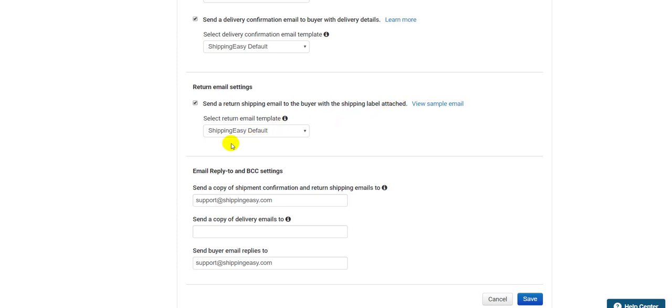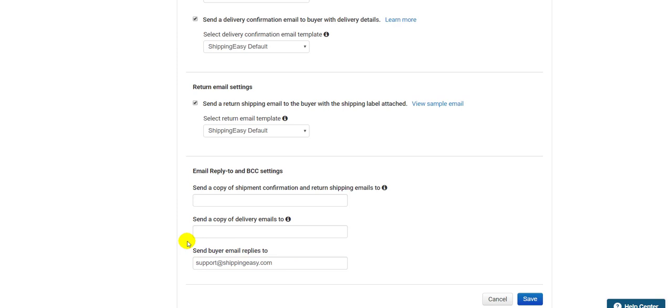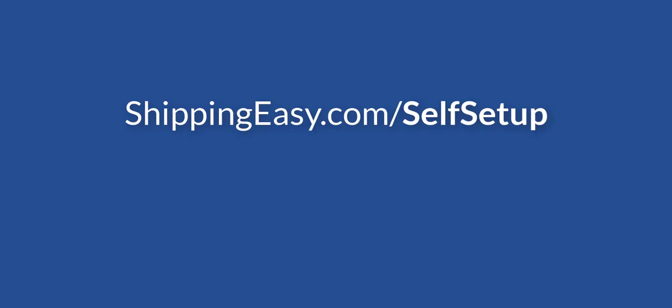Finally, at the bottom, we have Reply To and BCC settings. The first two fields only need to be filled in if you want to receive copies of the emails that go to your customer. If you don't want those, leave them blank. It's best practice to fill in a Reply To email at the bottom, however. If the customer responds to an email that you sent them, the email address you put in this field is where the reply will be sent. Hit Save for the final time, and you're done!